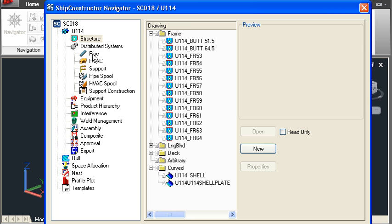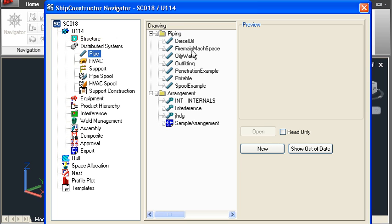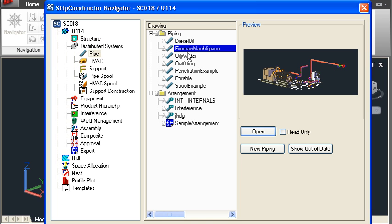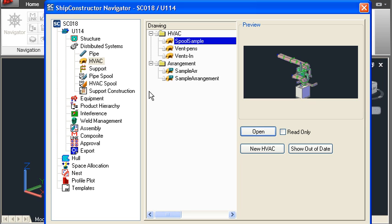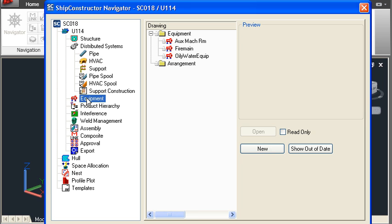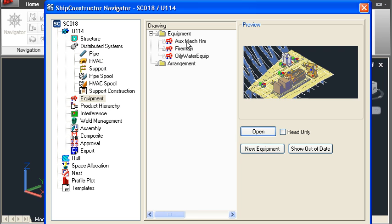Within distributed systems we have pipe drawings, so we can do pipe modeling. We also have HVAC drawings for modeling ducting, and further down the tree we have equipment drawings for laying out equipment in the machinery spaces. We also have a series of utility drawings.